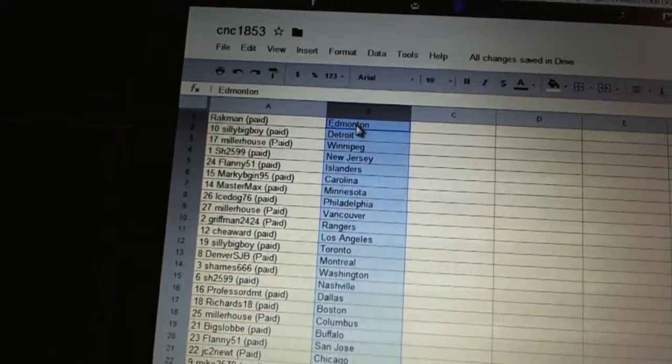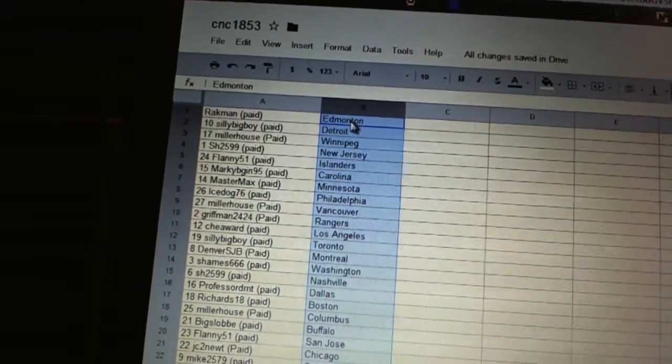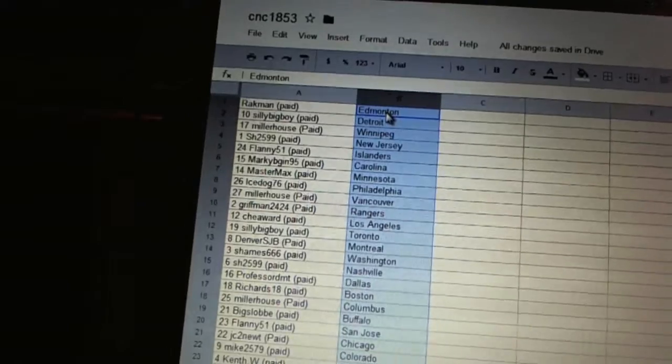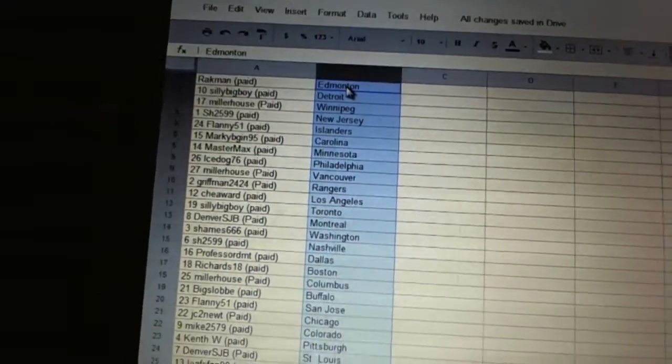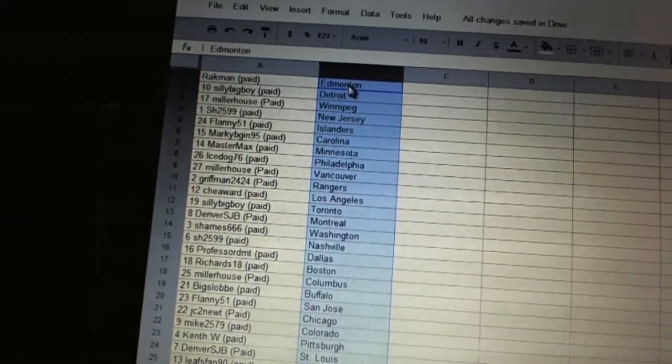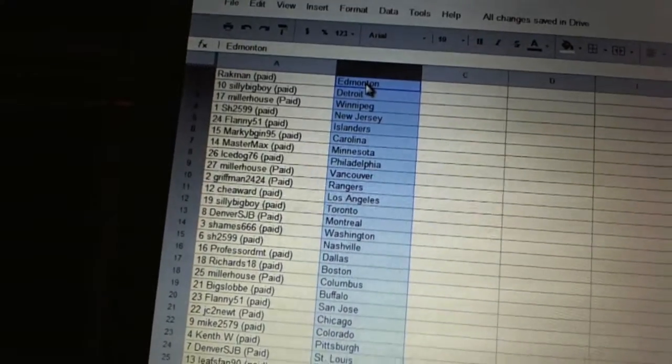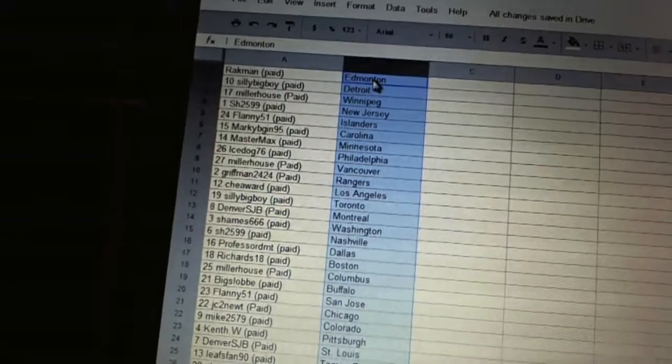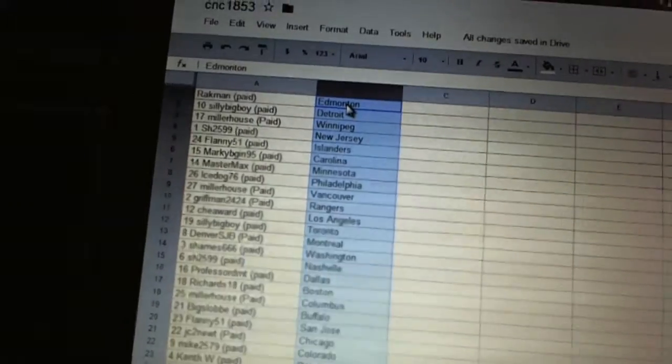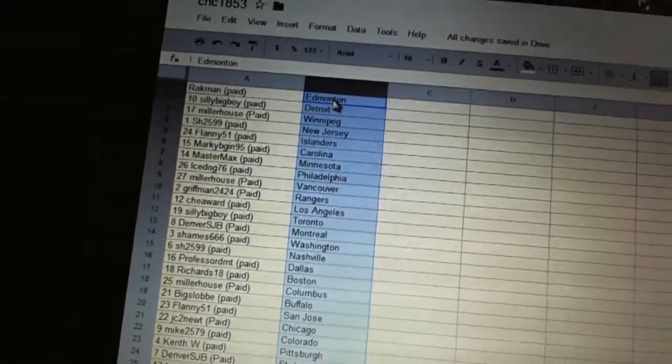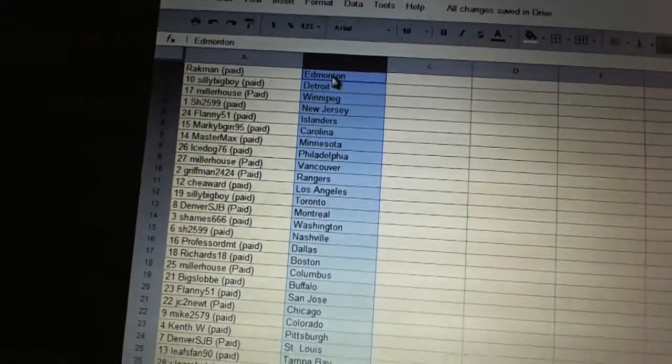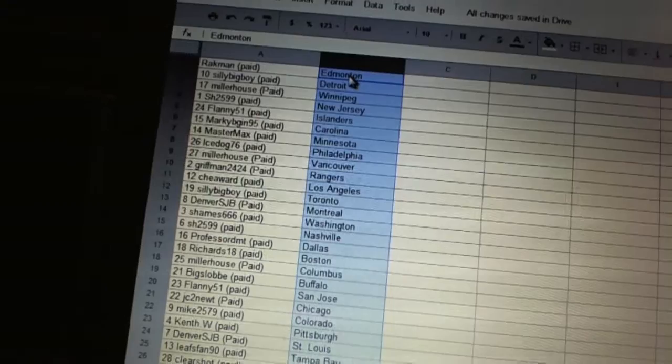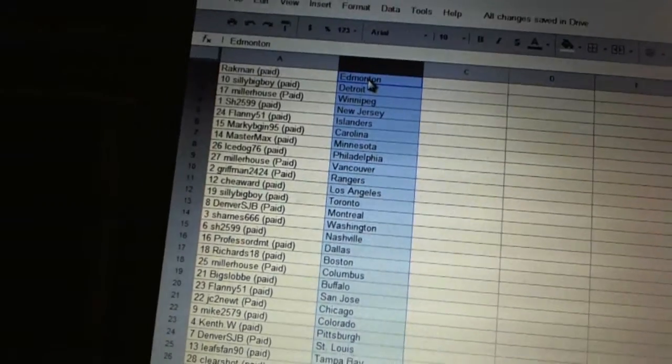Griffman has the Rangers. Cheward has Los Angeles. Silly Big Boy has Toronto. Denver's JB has Montreal. Sheamus has Washington. Sharon has Nashville. Professor DMT has Dallas. Richards 18 has Boston. Miller House has Columbus. Big Slob has Buffalo.